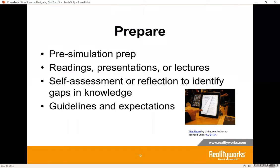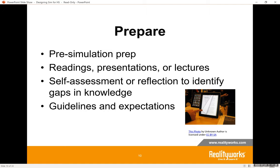Within the preparation period, there should be some sort of self-assessment or reflection to identify gaps in their knowledge. The self-assessment plays a role after the simulation is complete, as it will show the students what they have learned — they won't be able to say it was a waste of time. It's important to orientate students to whatever simulation or simulator you will be using, whether in person or via a video, and make sure you explain any equipment they will be using.